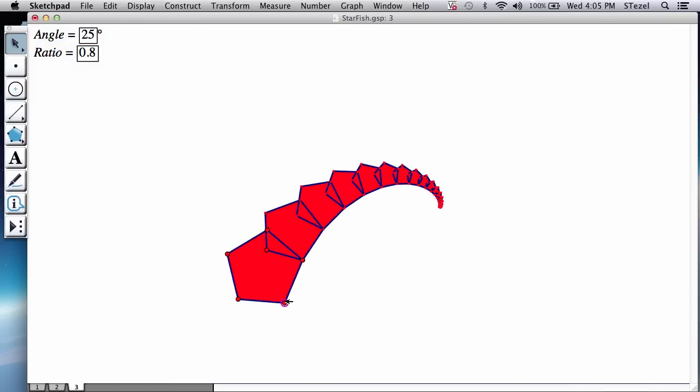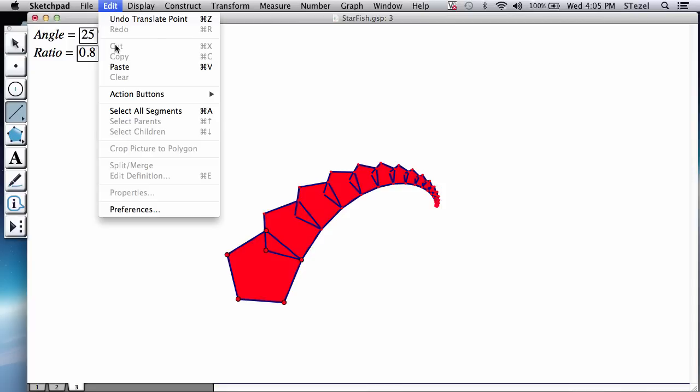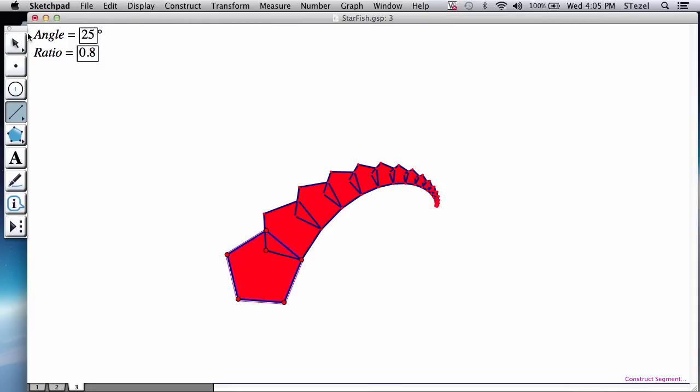Now what we're going to do is we're going to convert this into a tool. And actually at this point it might be beneficial for us to do a number of things. Let us select all the segments. So I'm going to go to the segment tool, edit, select all segments.